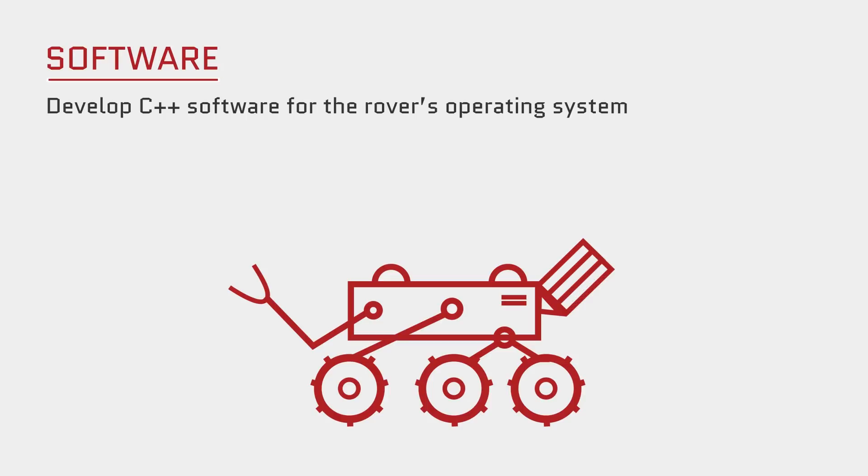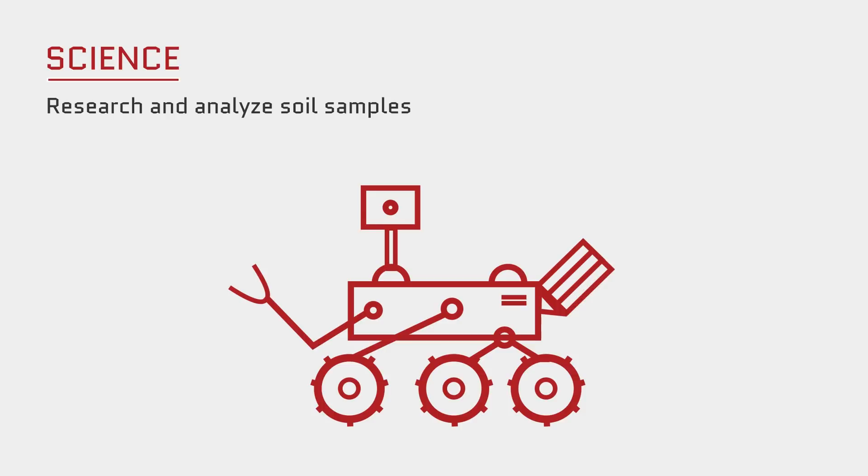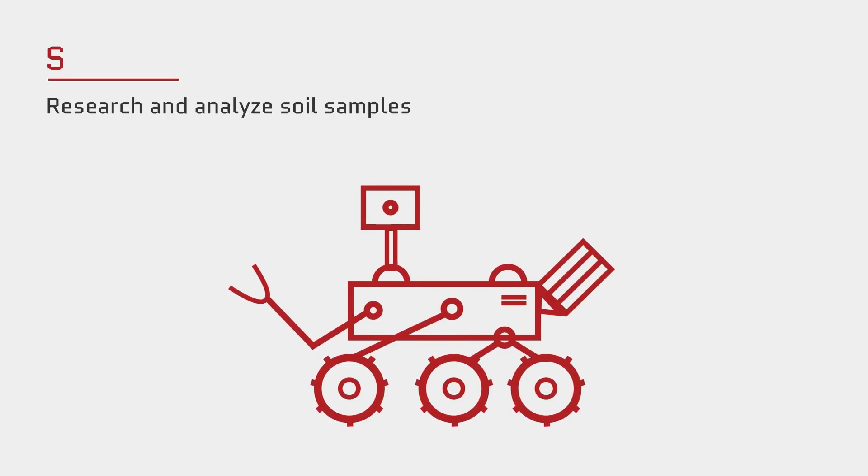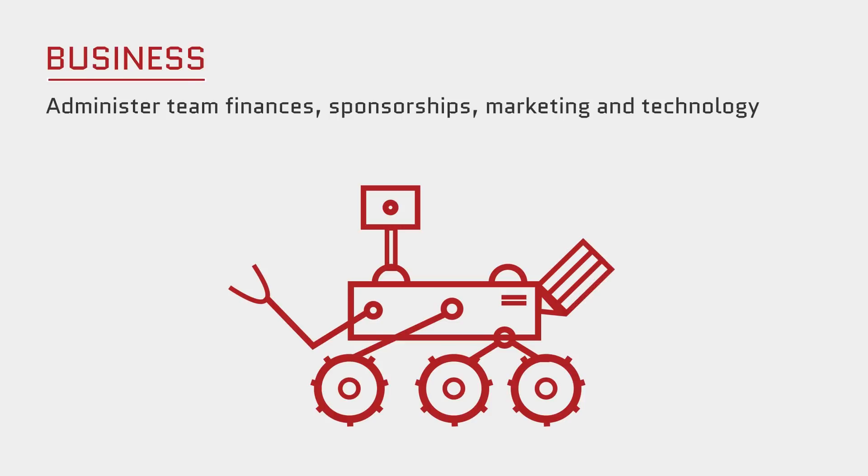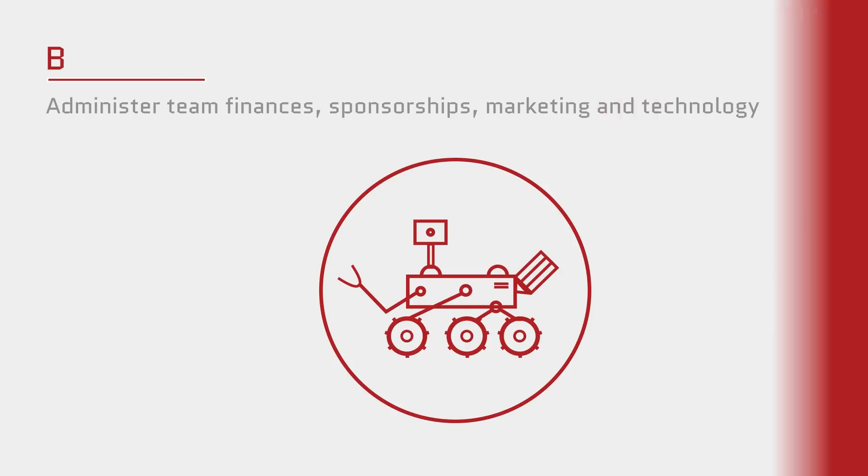The software sub-team operates rover controls and designs the autonomous systems. The science sub-team oversees Martian and MDRS research and onboard sensor selection for the science task. And finally, the business sub-team is in charge of team finances, web and presentation design, and public and sponsor outreach.